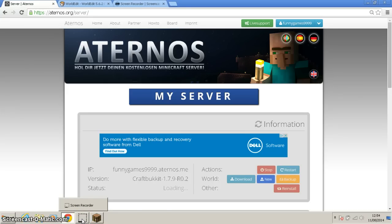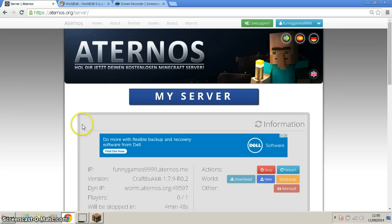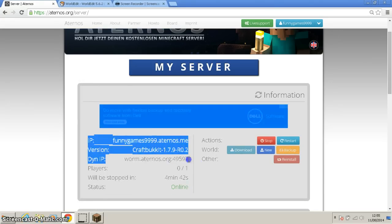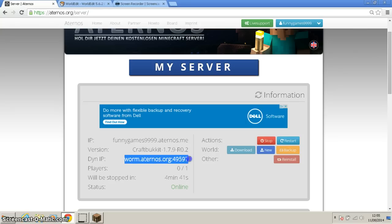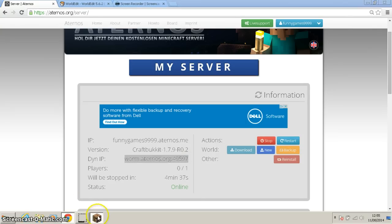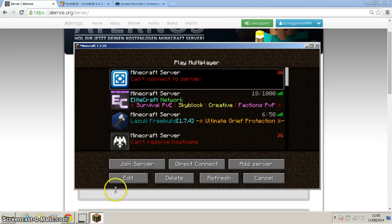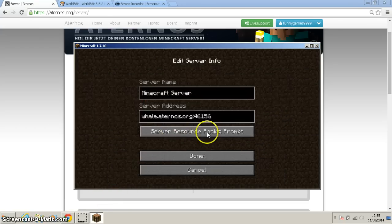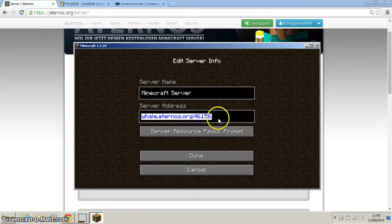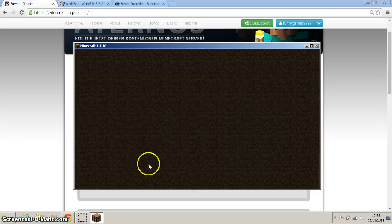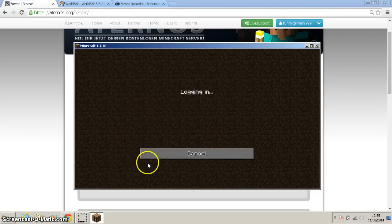Okay guys, we are back and we're just going to grab our IP to get onto the server. Go to there, edit, control A, control V, and hit join.